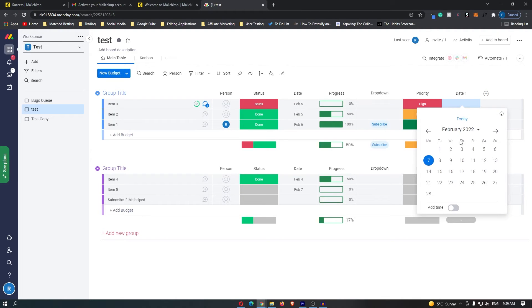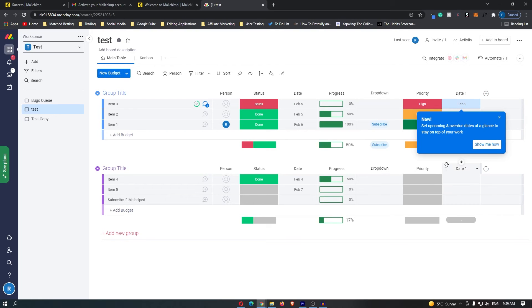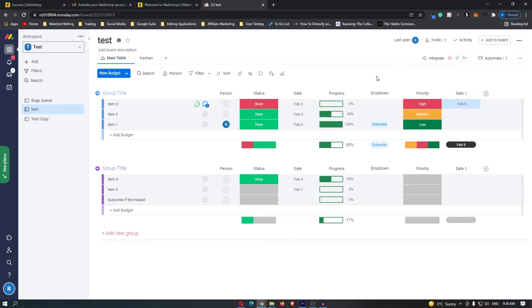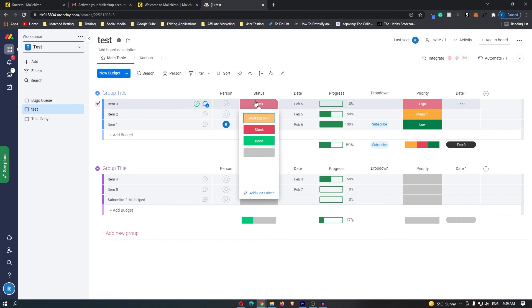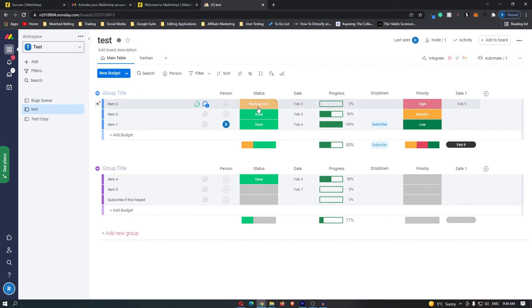When you click on this, it's going to open up a calendar so I can set a deadline — for example, the 9th of February. As you can see, this item is now set to 'working on it,' 0% progress, priority high, and it is due by the 9th of February.